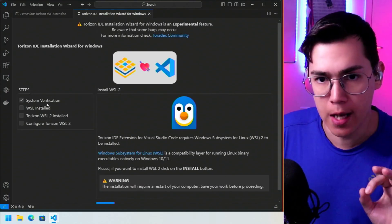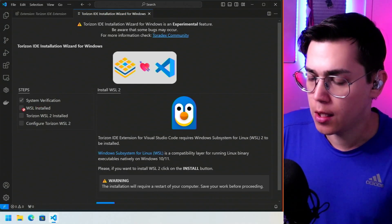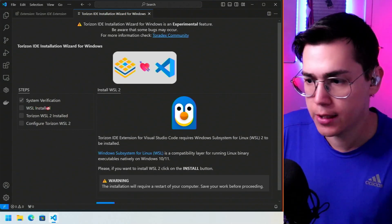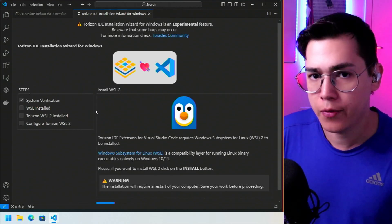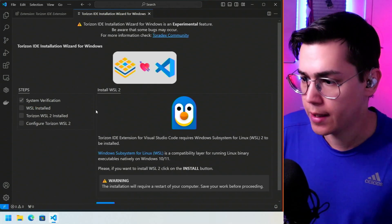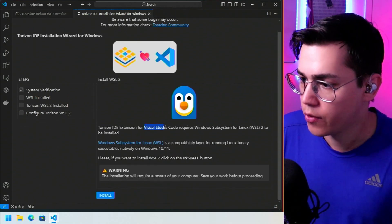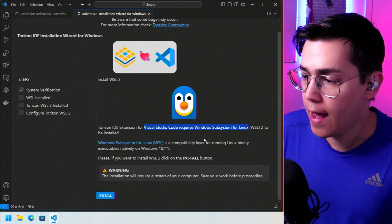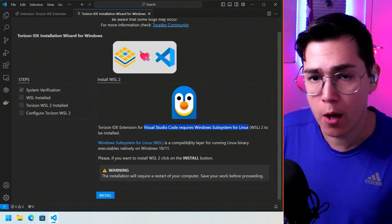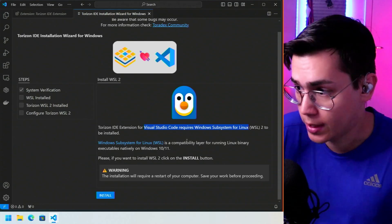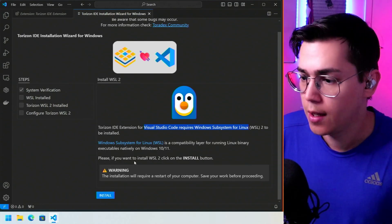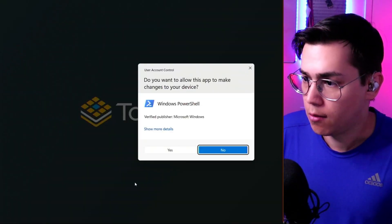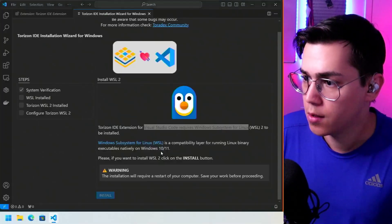The system verification shows we don't have WSL installed — we need to install it. The Torizon IDE extension for Visual Studio Code requires Windows Subsystem for Linux. To install it, just click Install. The wizard itself runs a PowerShell script to handle everything.